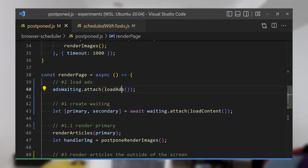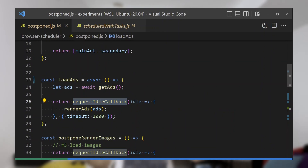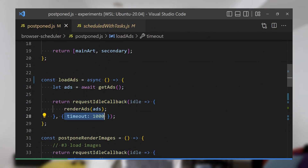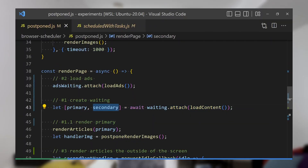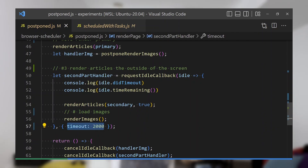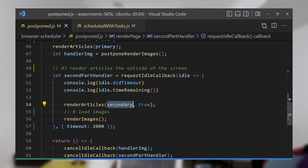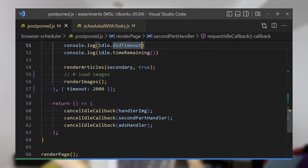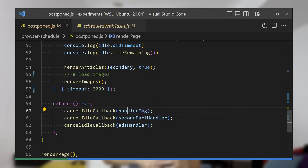Let's have a look at the code. I wrap my advertisement into requestIdleCallback because advertisement is not that important and we can postpone rendering it — when the entire content is rendered, the browser can start rendering the advertisement. Primary content is rendered straight away. I also put secondary content into requestIdleCallback with a bigger timeout, because it's even less important than rendering the advertisement — this tells the browser to render advertisement first, then render all other articles that the user may not even scroll to. I can cancel all my idle callbacks to prevent them from running in the background when we start switching between pages.